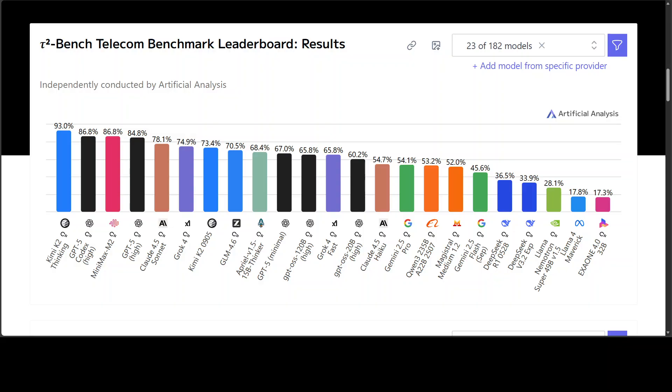That's the closest thing we have right now to a real-world test of agentic intelligence - the ability of an AI to think, act, and adapt over time. In that environment, Kimi K2 Thinking didn't just perform well - it scored an astonishing 93% success rate, as you can see, higher than any other model tested.